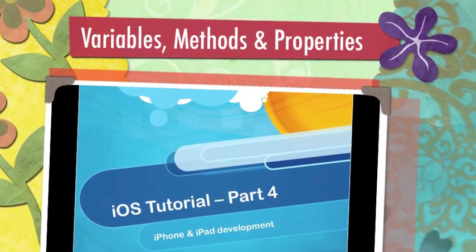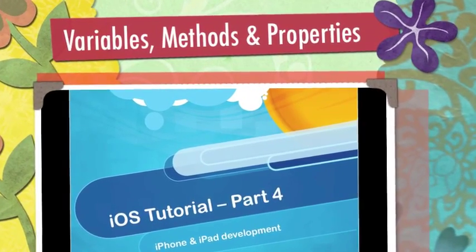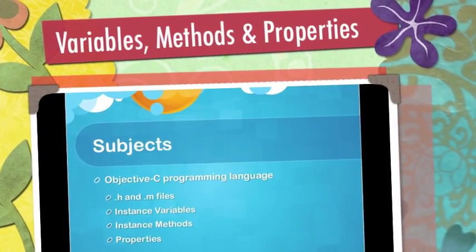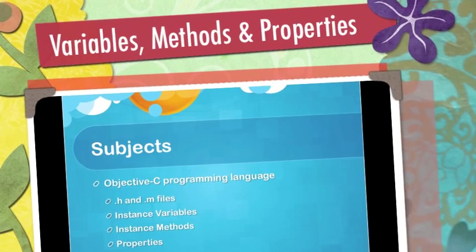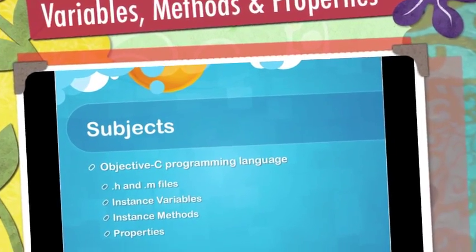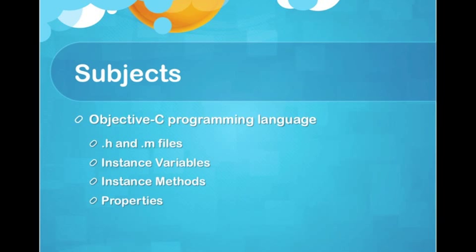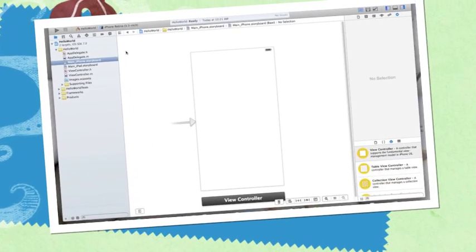Hello everyone, welcome to the fourth iOS tutorial. In this tutorial I'll show you how Objective-C language works, and we'll introduce .h and .m files which are the most common files in Objective-C, and I'll show you how to define instance variables, instance methods, and something called properties. So let's move on.